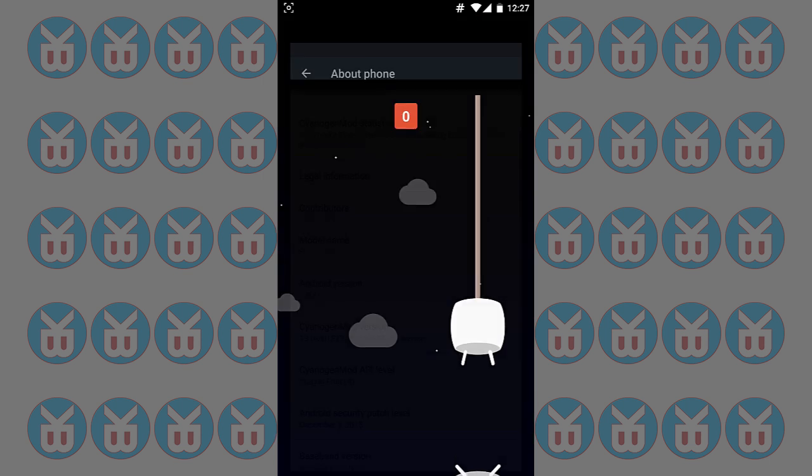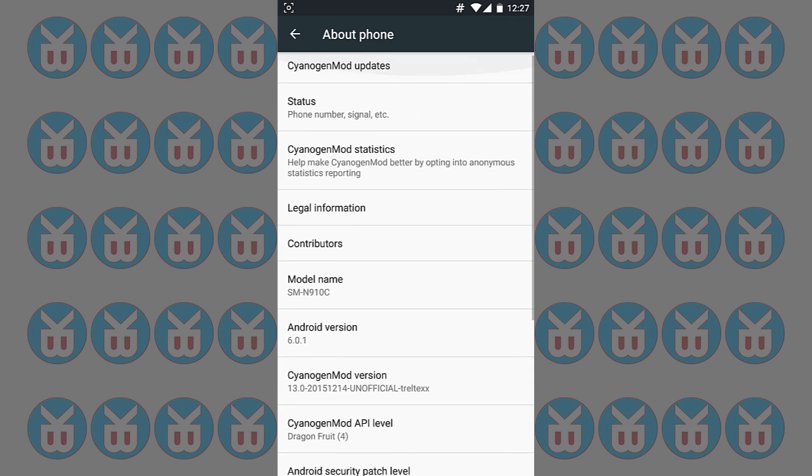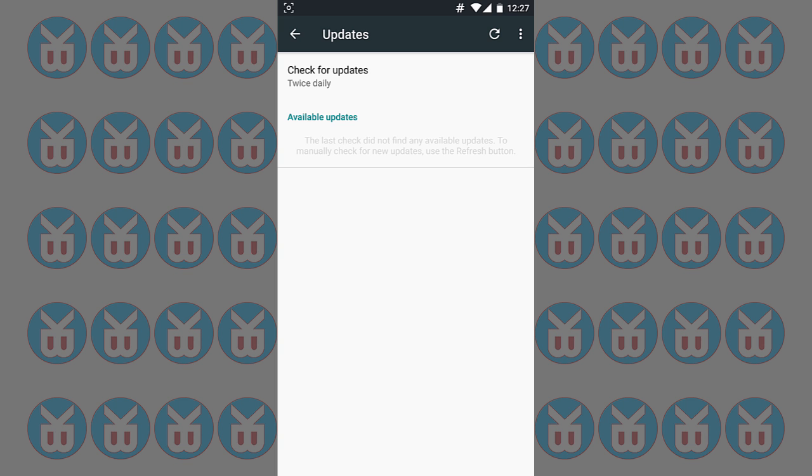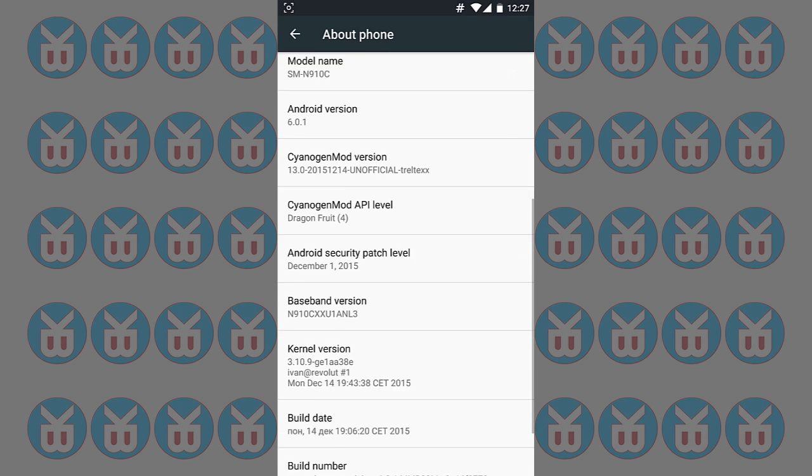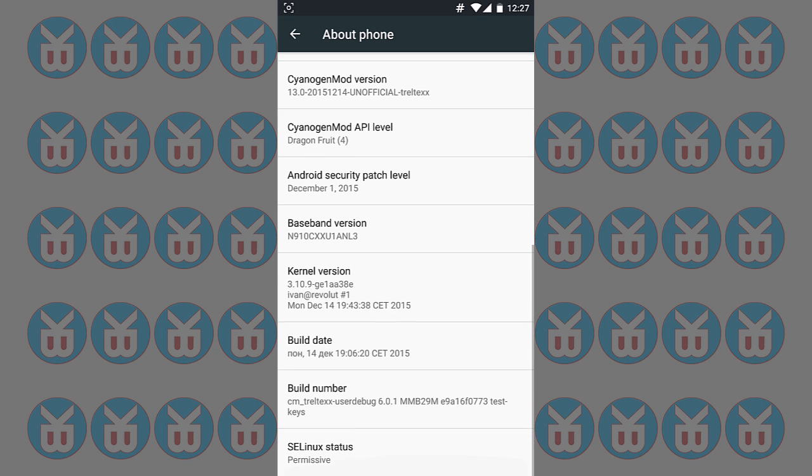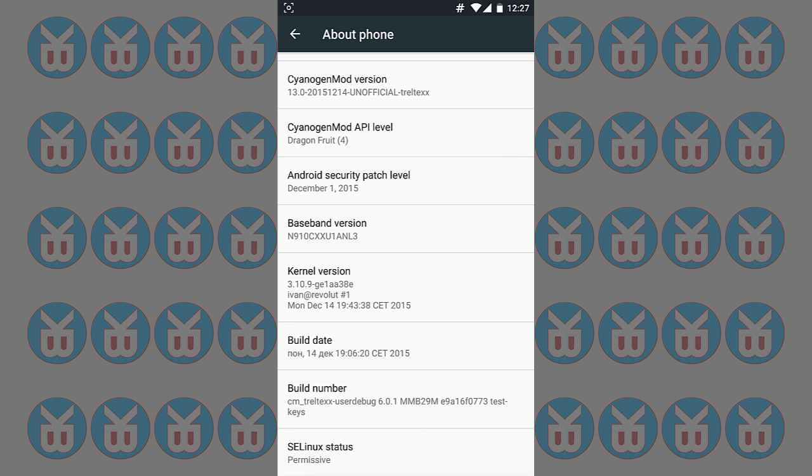But it works very good. It has some bugs, but still it's very good. And you can see here you can check for nightly updates. Android security patch level, it was last patched in December 1st.